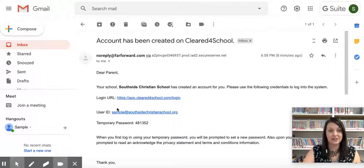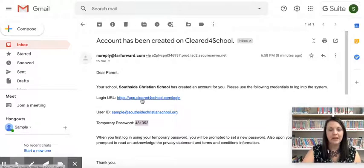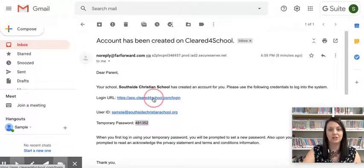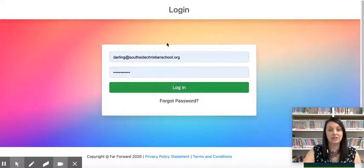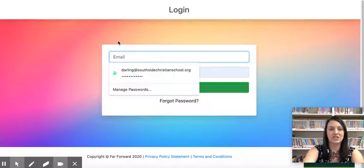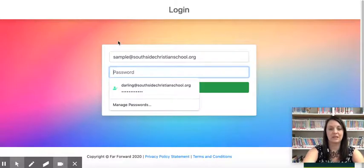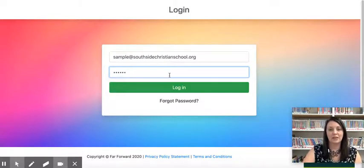You can see here that I am just using a sample student and I have a temporary password, so I'm going to go ahead and copy my temporary password. From inside that email, go ahead and click on the app Cleared for School login. When you do that it will bring you into your login page. I've already logged on before so it remembered mine. I'm going to change this to the sample email — it has to match whatever email you got your message on. I'll put in my temporary password and then click login.